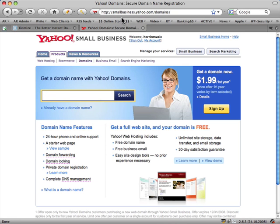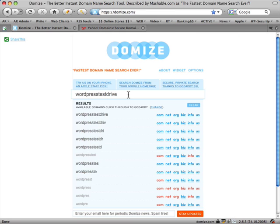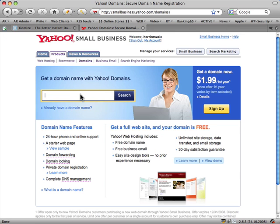I've gone across to domains.yahoo.com and it's redirected me to smallbusiness.yahoo.com/domains/. I can just type in — or even copy and paste — to speed things up a little bit: WordPress Test Drive.